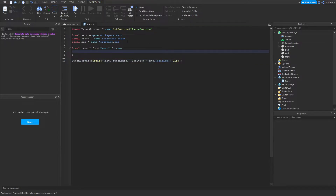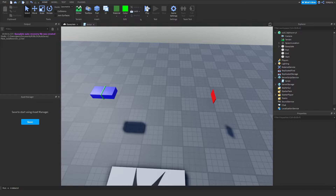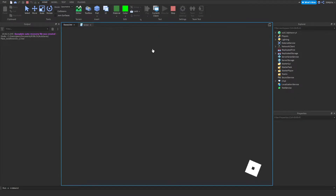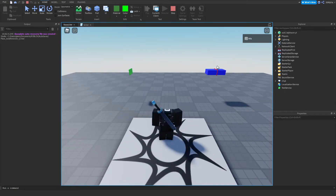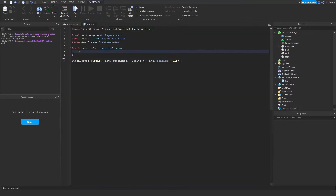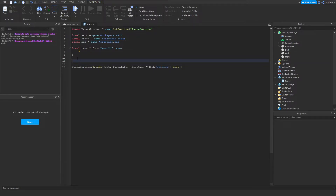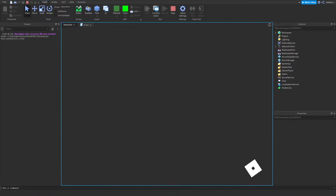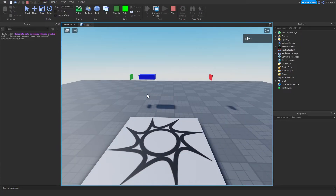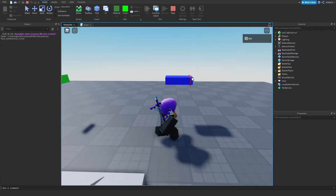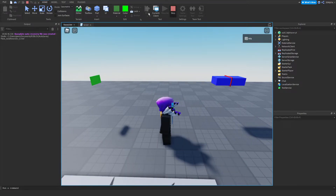Now let's get into TweenInfo because it's the most important part. The first parameter is Time — how long the tween takes. Let's say we want it to take five seconds, so we type in 5. I'll add a task.wait of three seconds so you can actually see what happens, then click play. As you see it takes five seconds to go from our starting position to our end position.